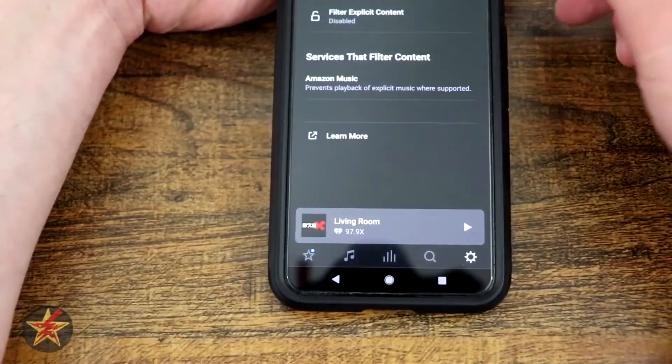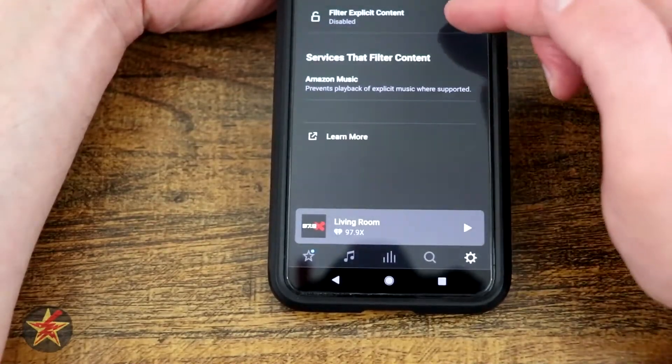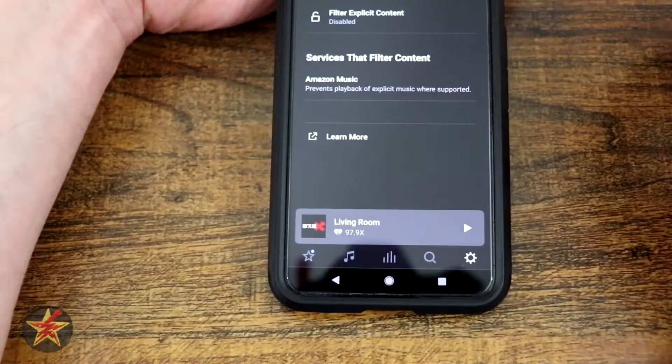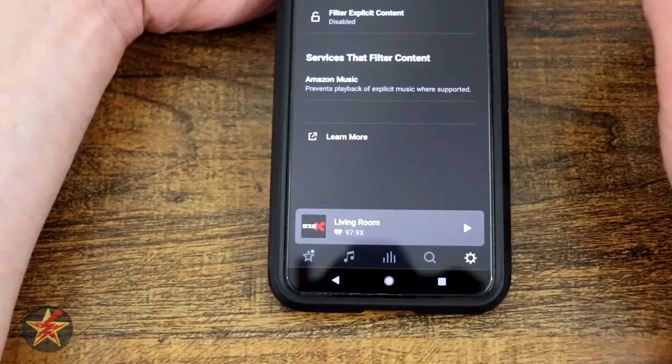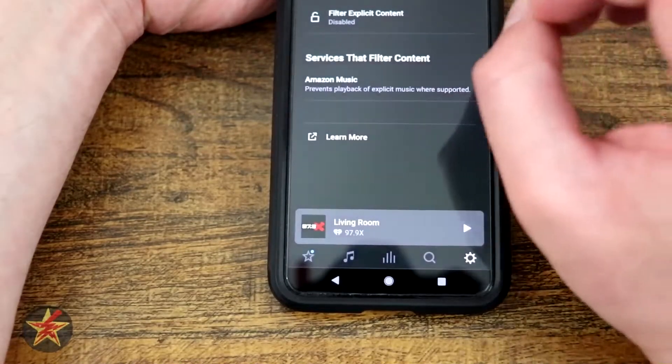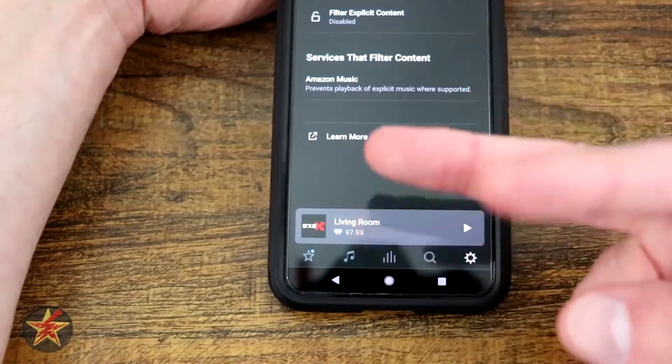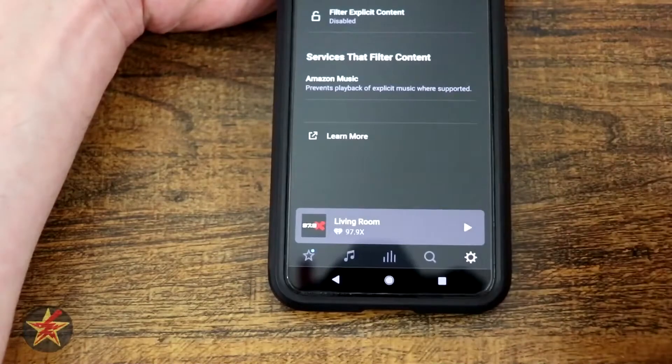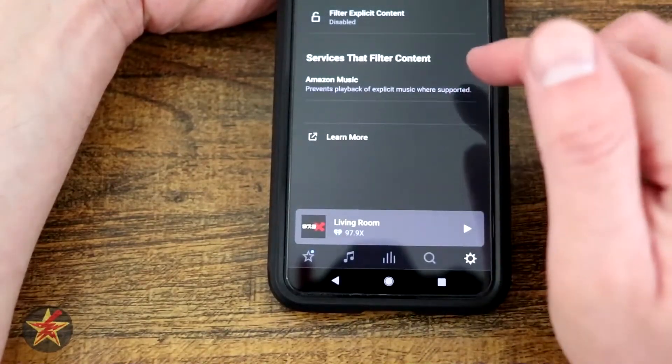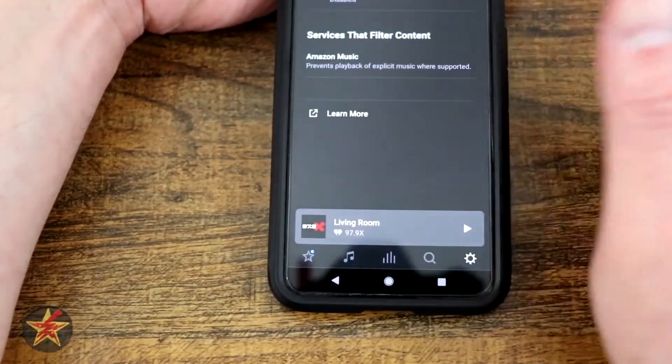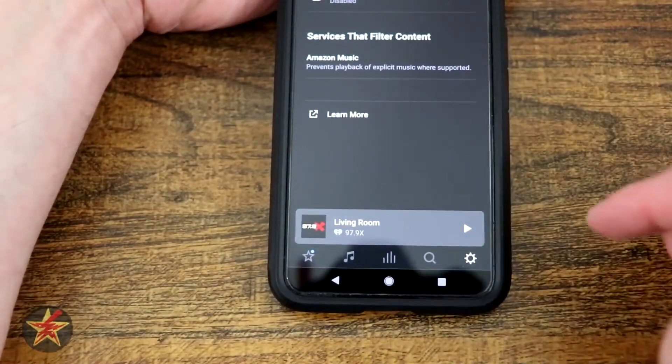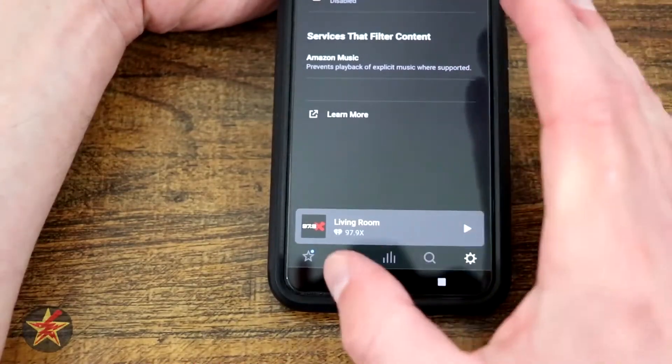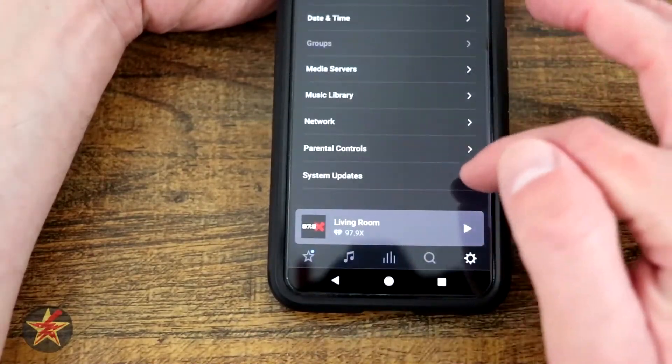Parental controls, yes, there are parental controls. So you can filter for explicit song lyrics. If you have a station that has both versions, it will pull the non-explicit one. And then services that filter content, currently that I have associated with this is Amazon Music.